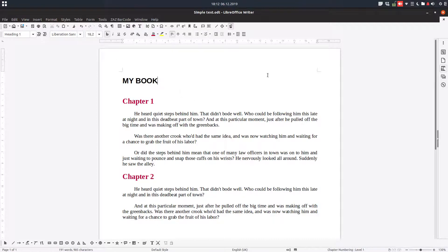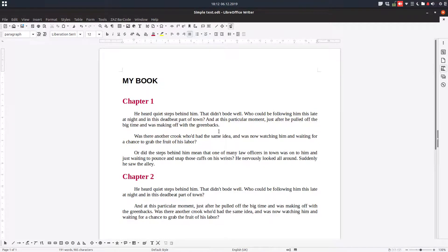Hi, welcome back. Let's imagine you are a beginner in styles, you don't know where to enter or how to do it, and let's see three methods of opening styles.